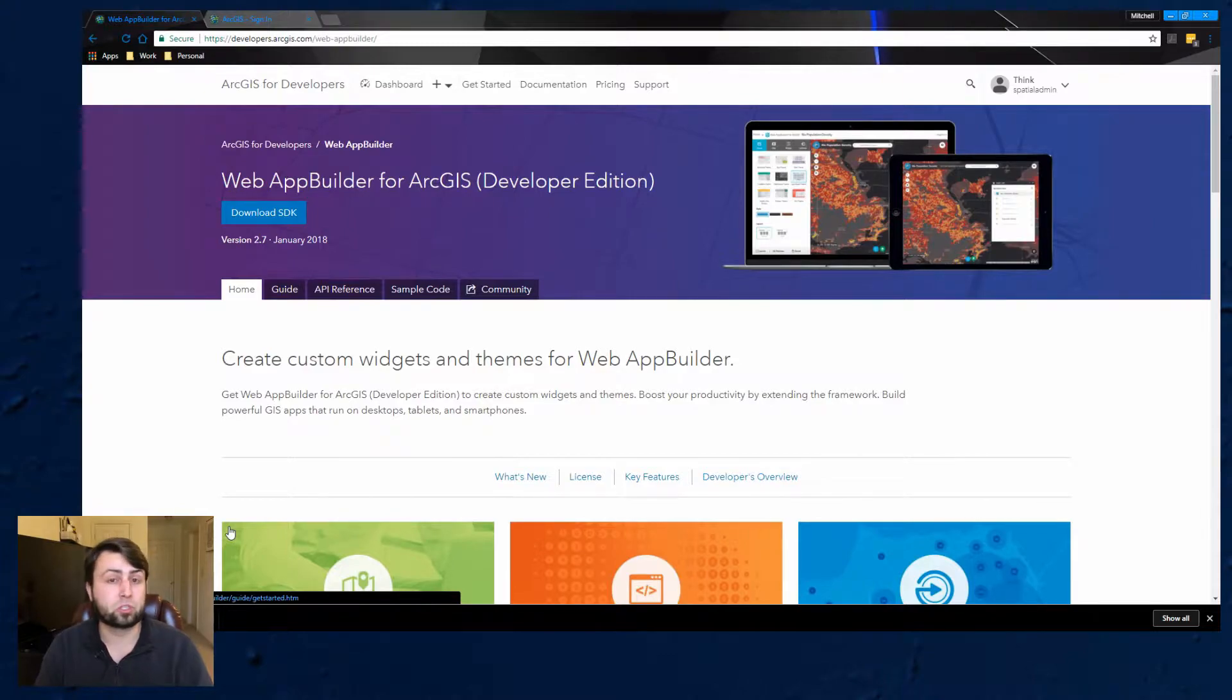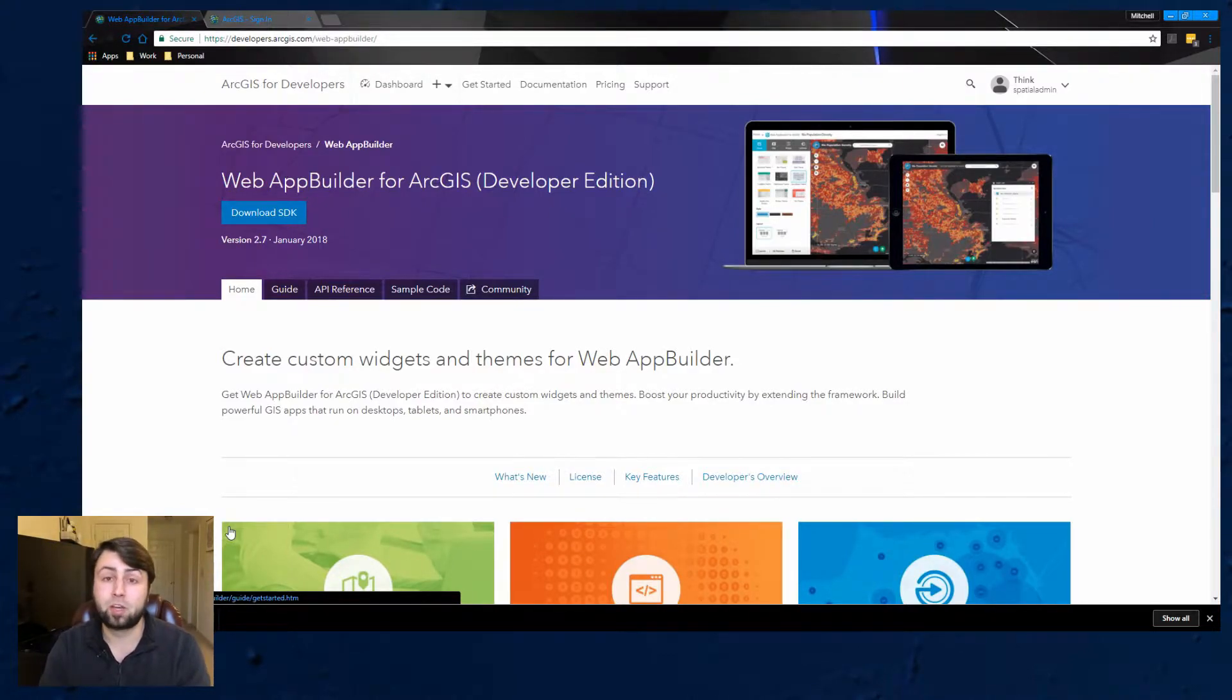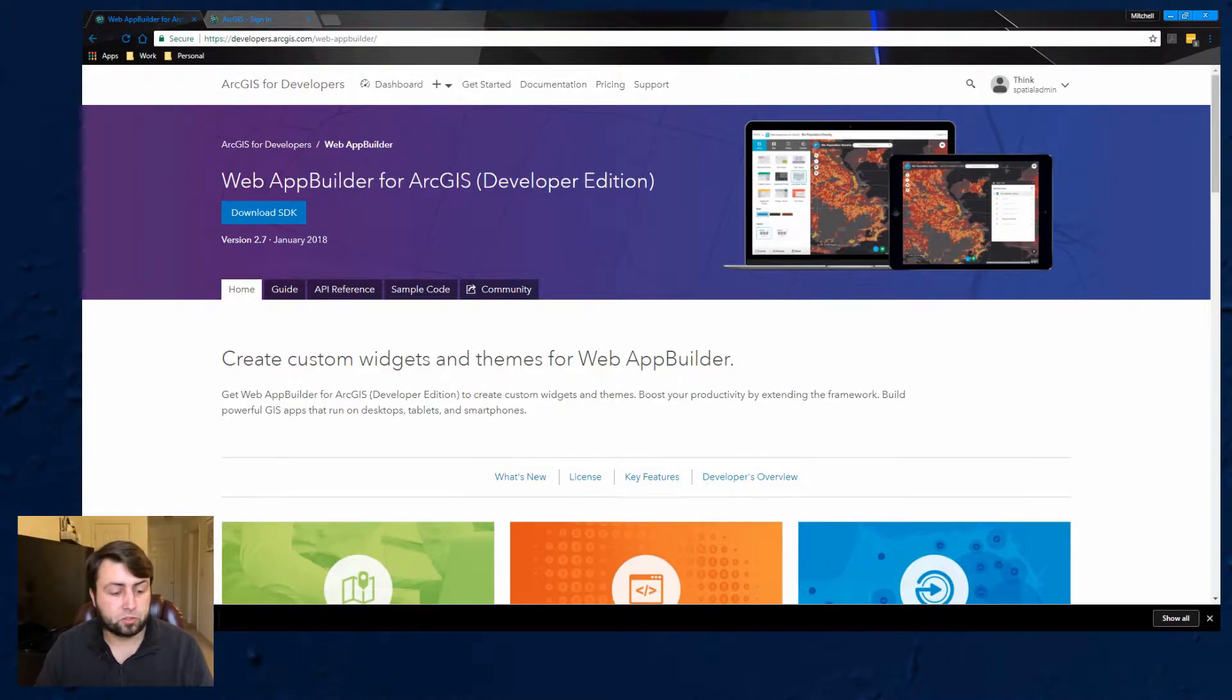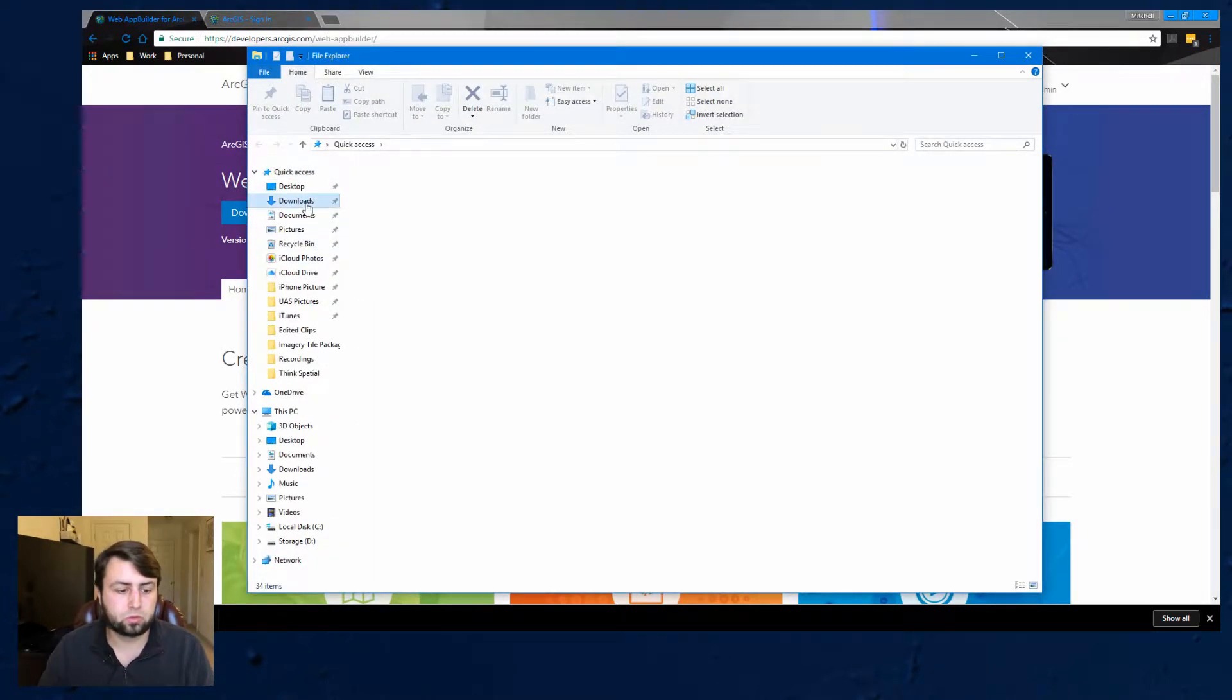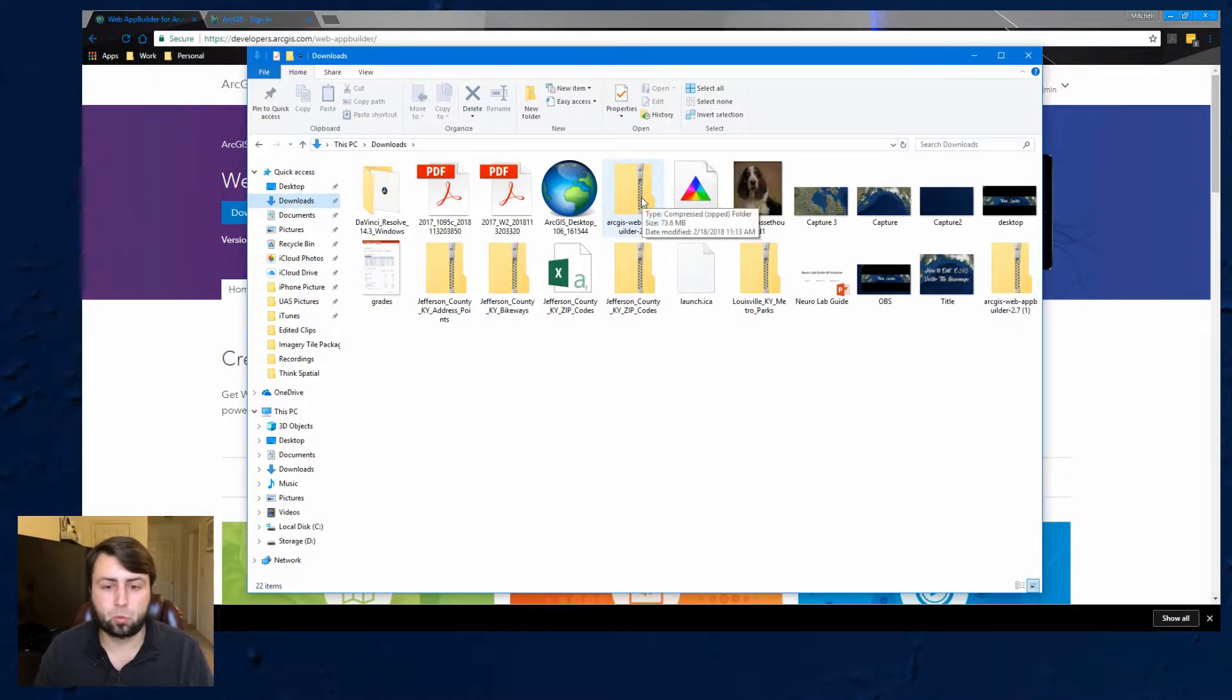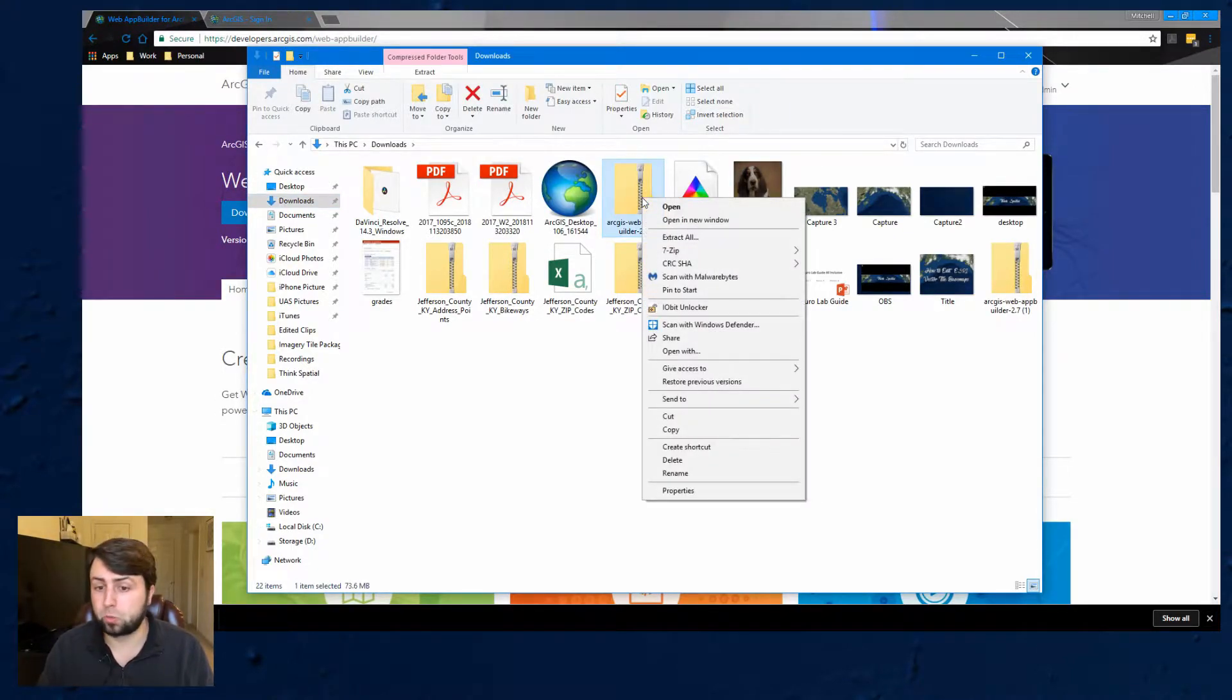However, whenever you extract the files it does take quite a bit of time. So whenever we get to that point I'm going to fast forward in the video and then we'll show up again. As you can see it's already downloaded so I'm going to go ahead and go to my downloads Web App Builder 2.7 which is the current version I'm using now in February 2018.